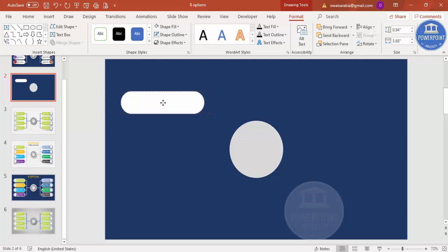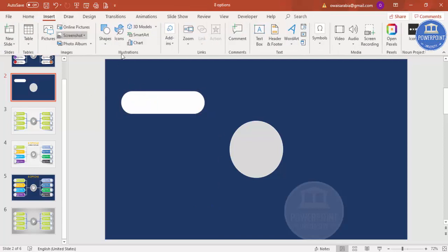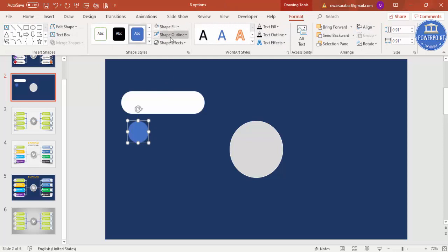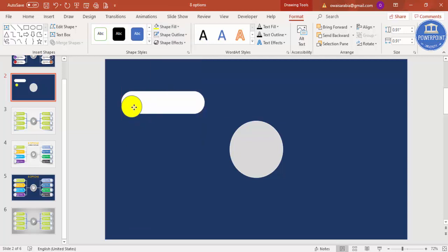Set the shape fill to white and position it so there is space for connecting lines. Then go to Insert Shapes and select a small oval shape, holding the Shift key. Give it a different color for now. Place it so it fits perfectly inside the rounded corner rectangle, reducing the size while holding Shift.